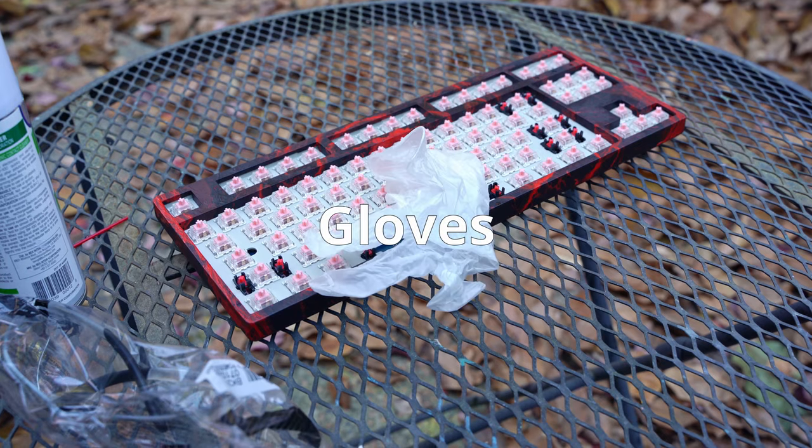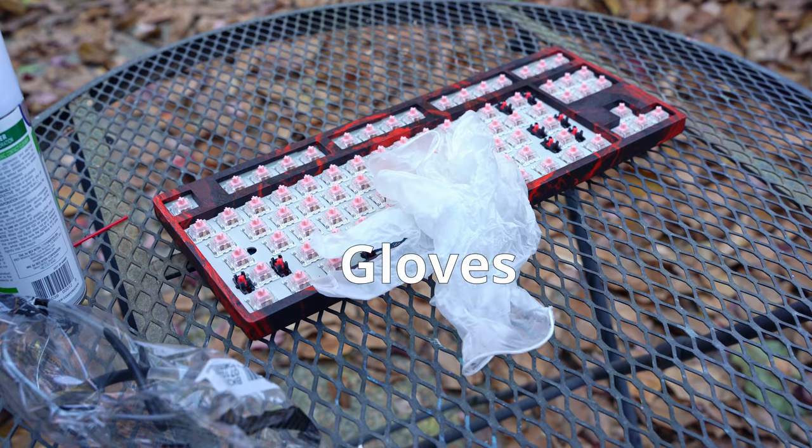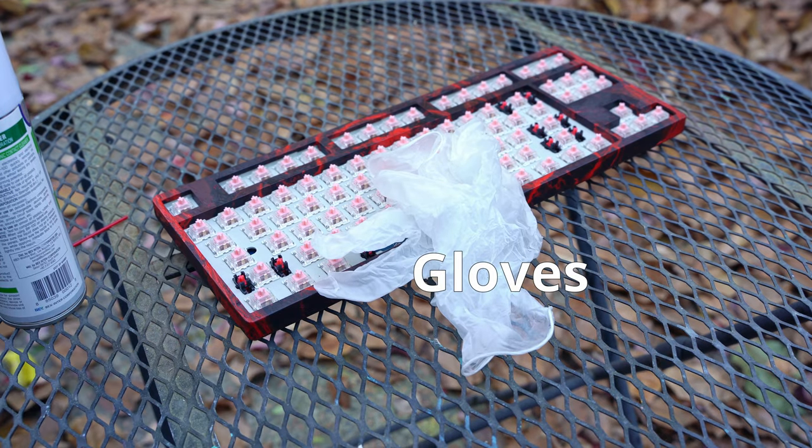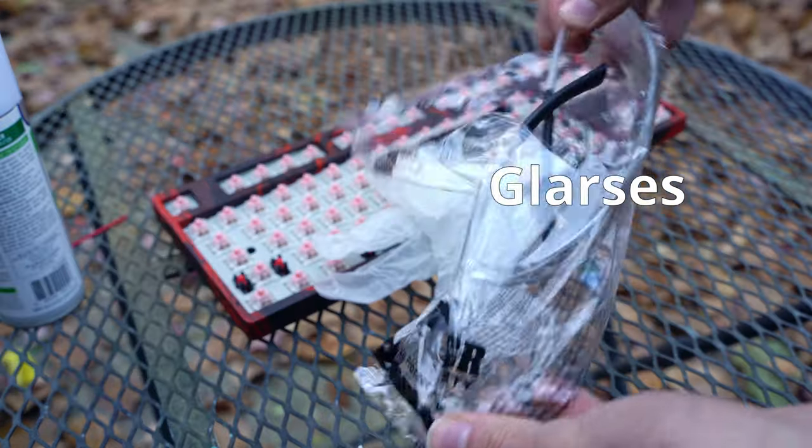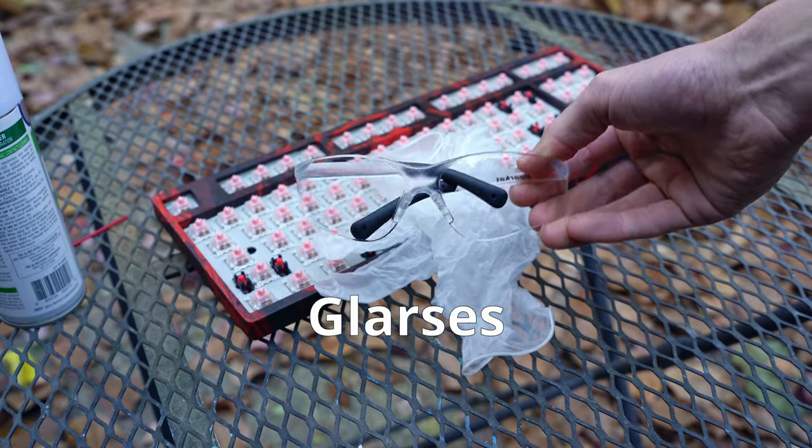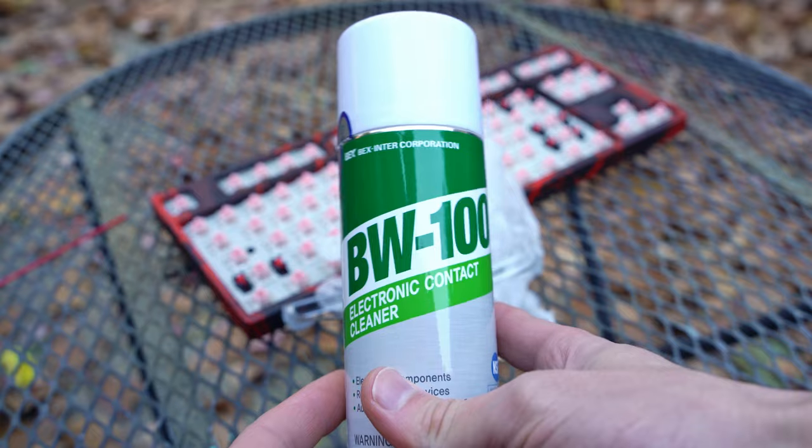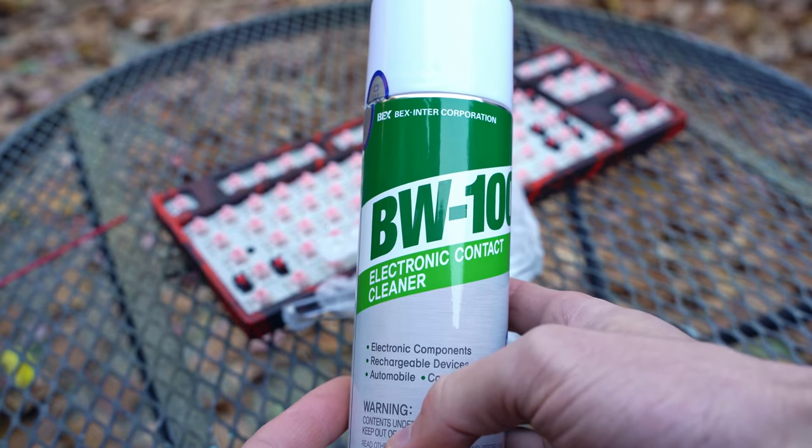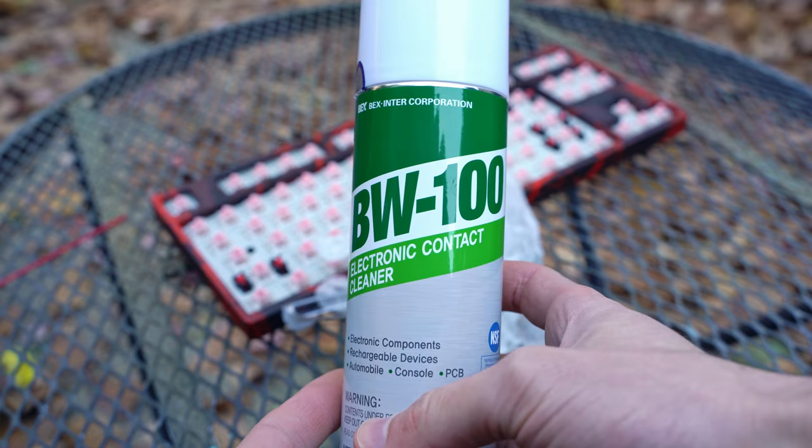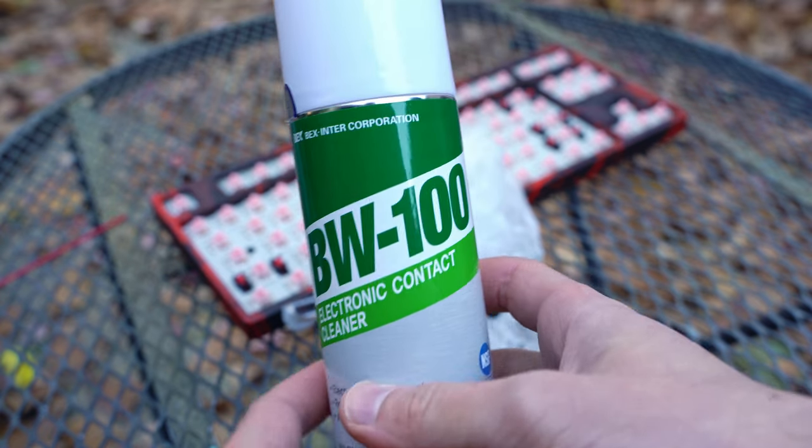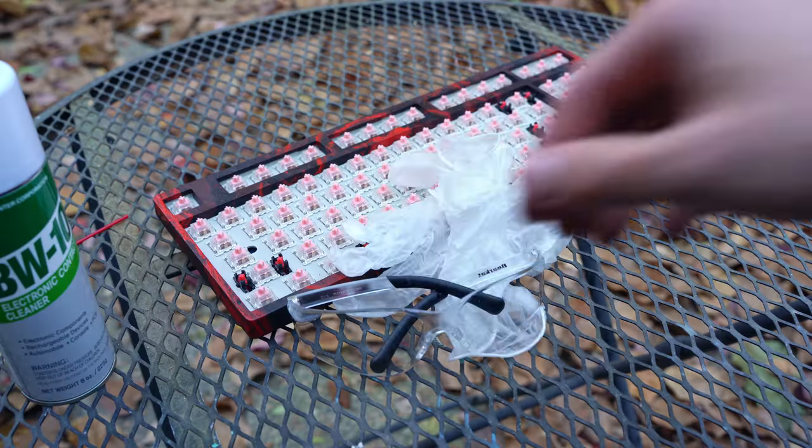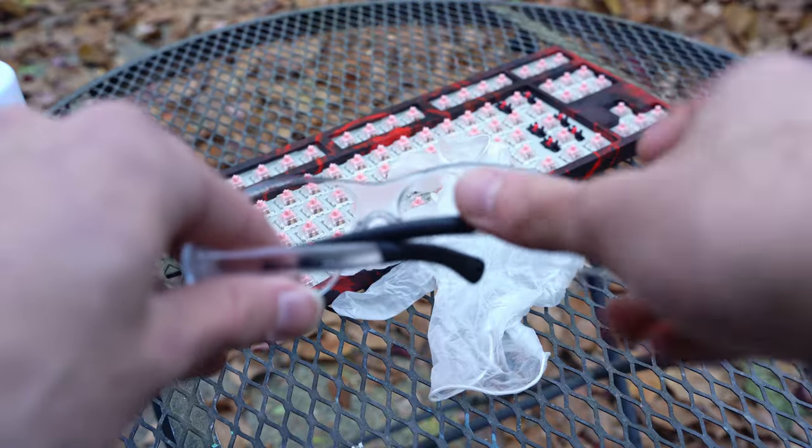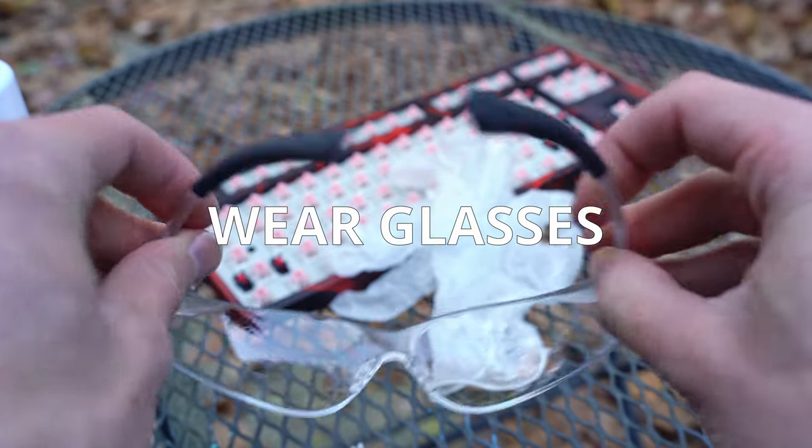For this next part, you're going to want to take it outside and you're going to need gloves, protective eyewear, and of course the contact cleaner. You can choose to wear a mask for this part as well, because you're going to be dissolving the spray lube and that's pretty toxic. You definitely don't want to be breathing it in.